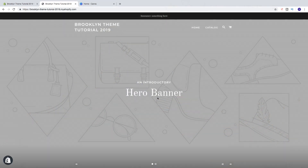Hi everyone and welcome. In this Shopify Brooklyn theme customization tutorial in 2019 we're going to learn how we can add a logo to our Shopify store.